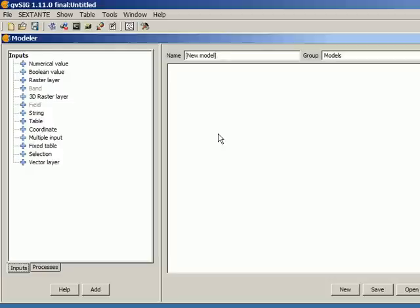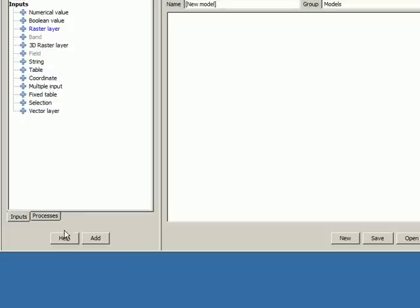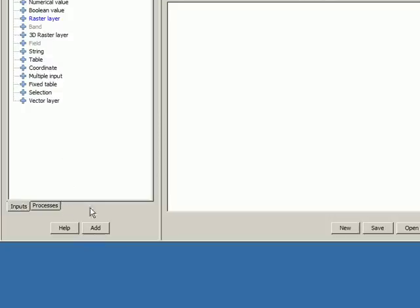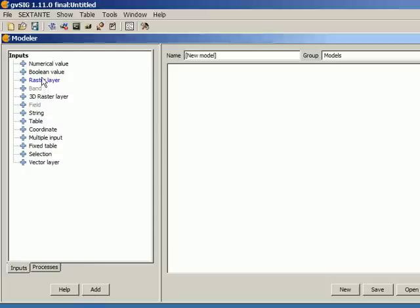So the only input that we need is a raster layer which represents a digital elevation model. Here is a list of all the available inputs that I can add to my model, and here is raster layer. If I want to add it, I just have to select it and press the Add button or simply double-click.